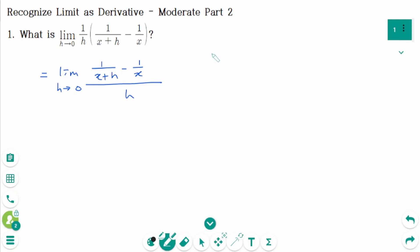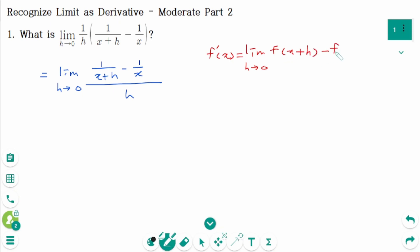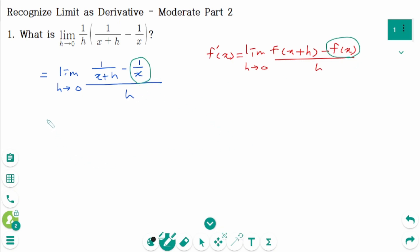Use the definition of the derivative: f prime of x equals limit as h approaches 0, f of (x plus h) minus f of x over h. When we compare these two limits, f of x is 1 over x. So this limit represents f prime of x where f of x is 1 over x.